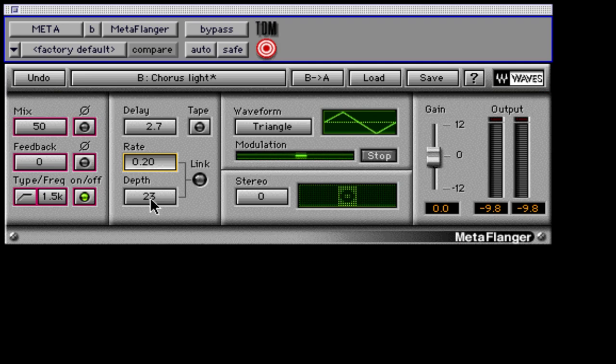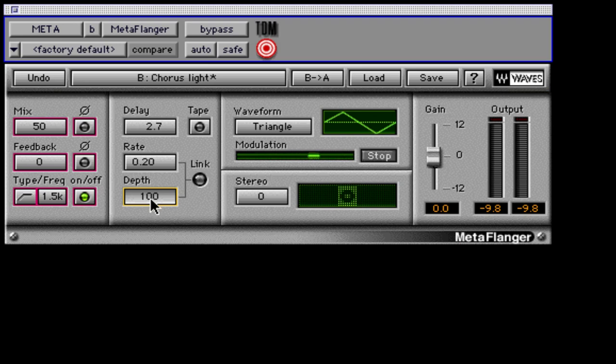Depth controls the width that the wet signal has shifted in time, resulting in small pitch changes. It is measured in percent, and when the delay time equals 10 milliseconds, the depth will equal 50%.